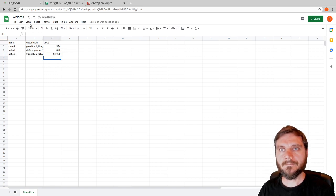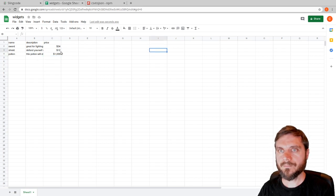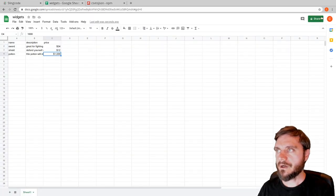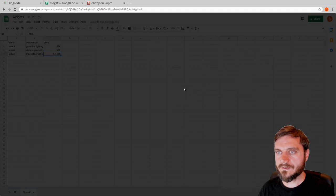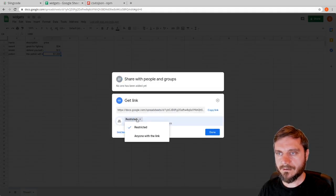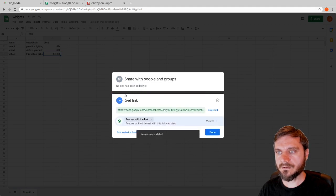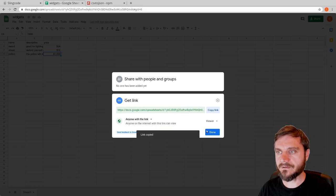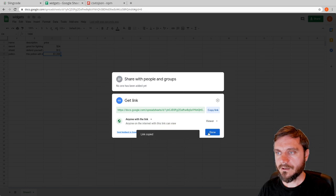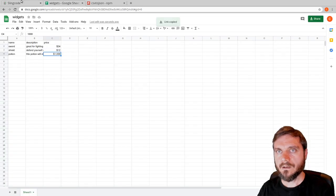So we've got our nice little database created in Google Sheets. How do we get this into our web app to display those items? The first thing we're going to do is share it — go to the sharing settings, get link, and make this 'anyone with the link' because it's a public website and all of this data is public. That creates a link — we copy it and say done.